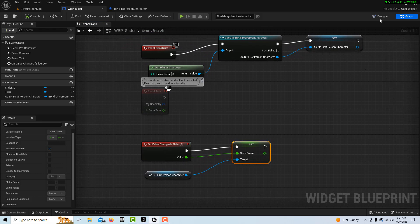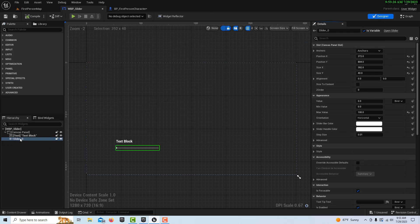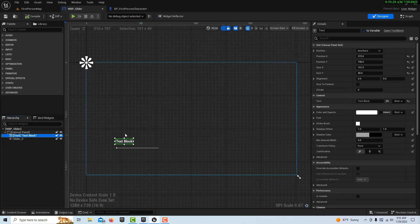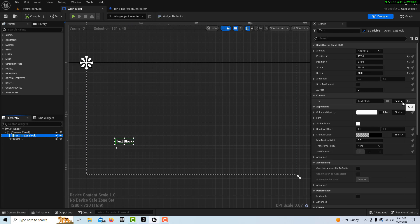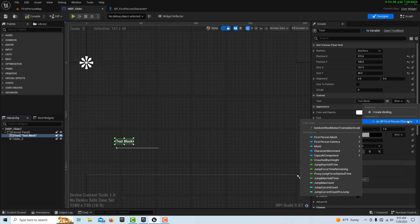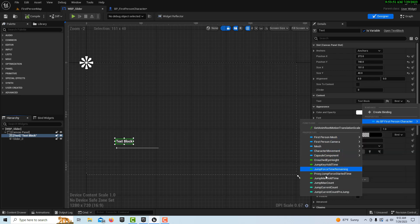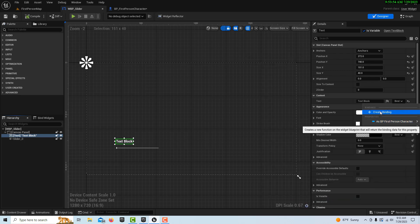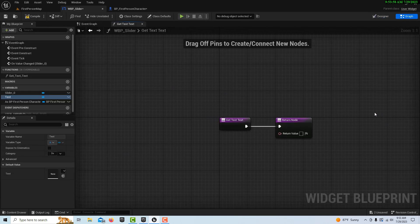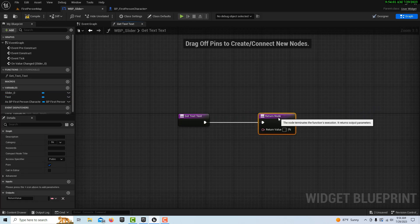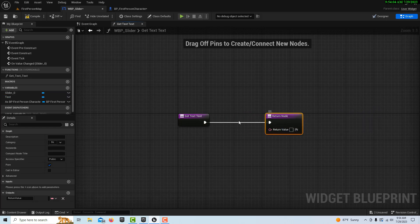When you drag the slider it's going to update the value of this variable. The last step is to go to the Designer, click on the text variable, and even though it's a text element we can display float values here. Come over to where it says Bind and create a binding. I noticed that if you try a normal property bind, the variable doesn't appear in the list — I'm not sure why — so we'll create the binding manually.